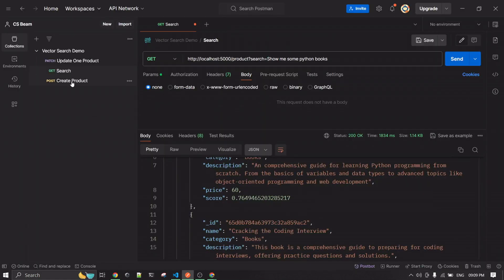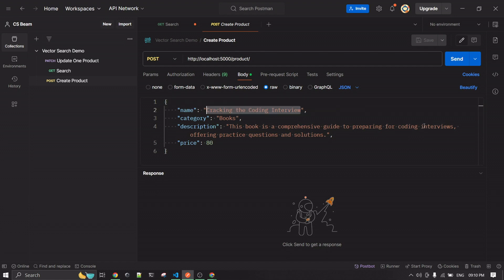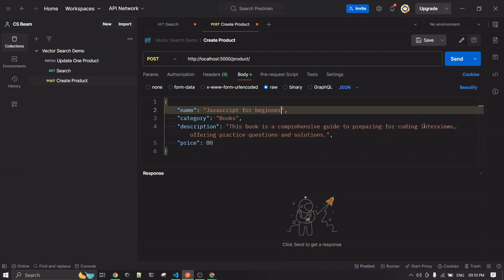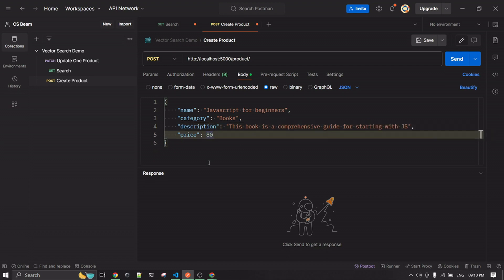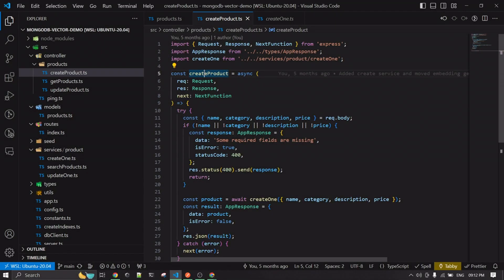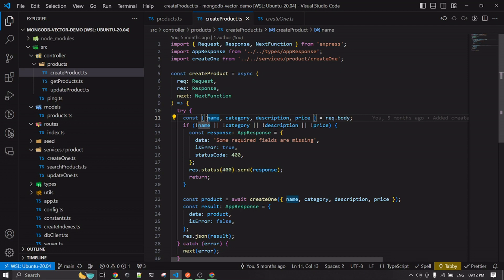Let's create some products. This one is creating a coding interview book — let's change it to something like 'JavaScript for Beginners', a comprehensive guide to prepare for coding. Let's make it a hundred dollars and hit the create button. So let us go over what exactly happens when you hit the request to create a new product. This is the product request body — name, category, description, and price — which we are reading from the request body, with some error handling.